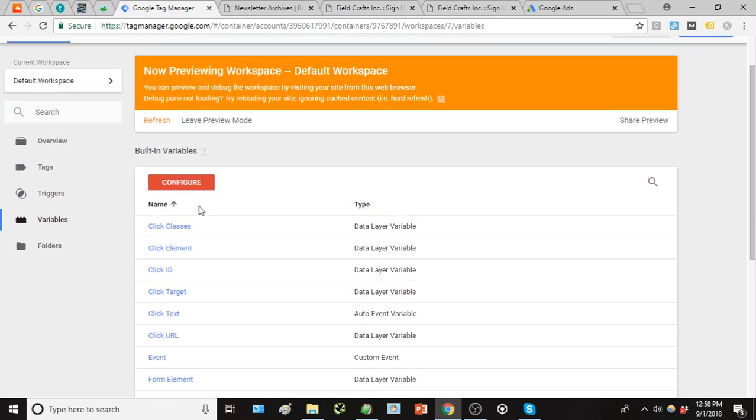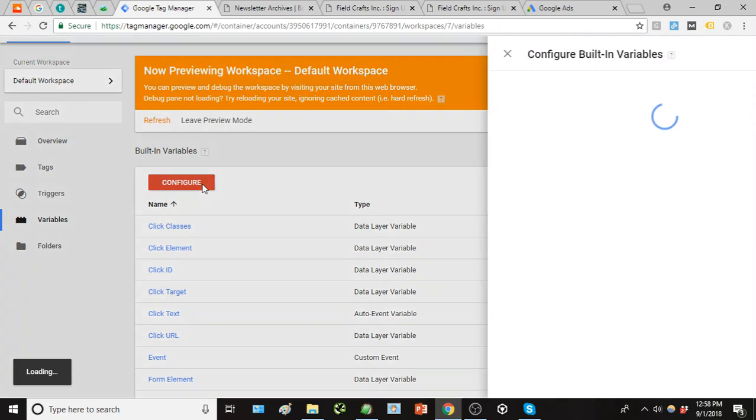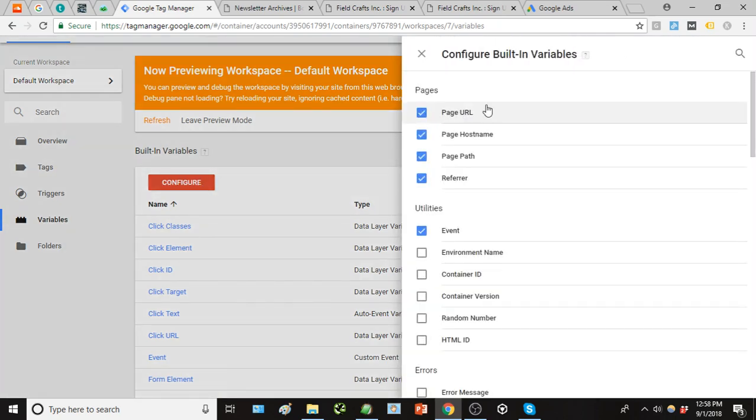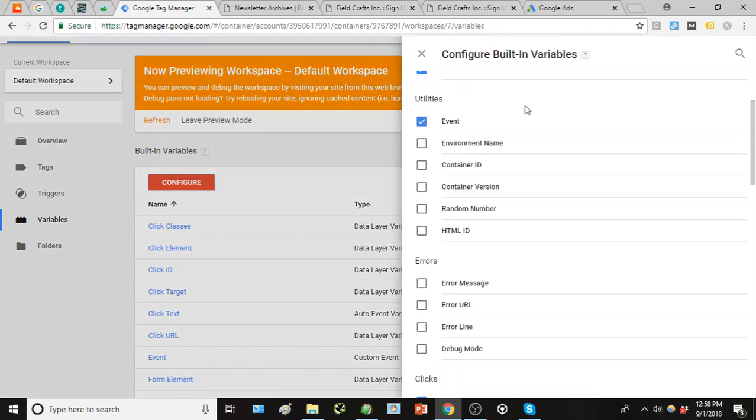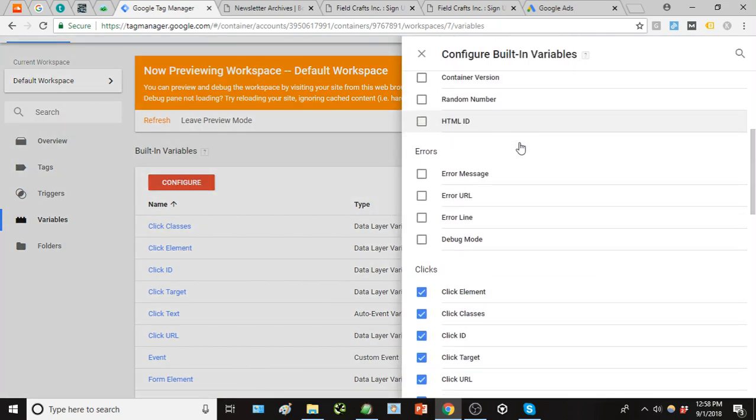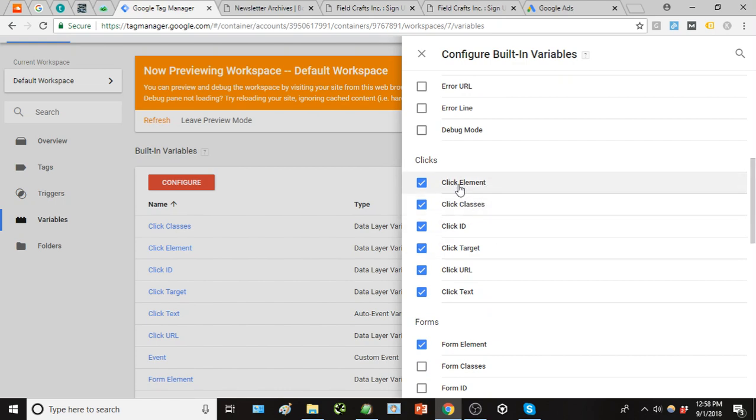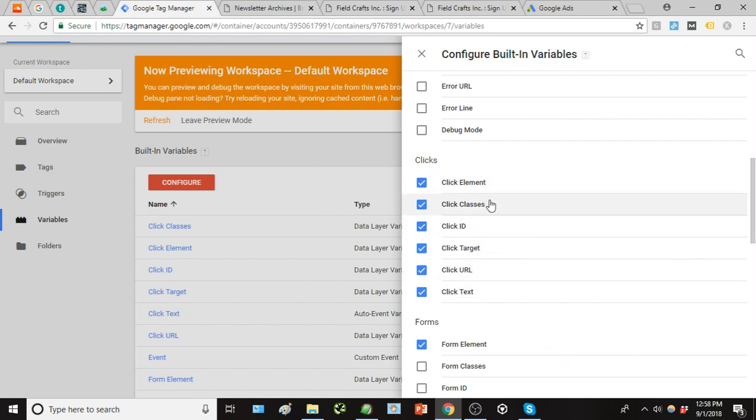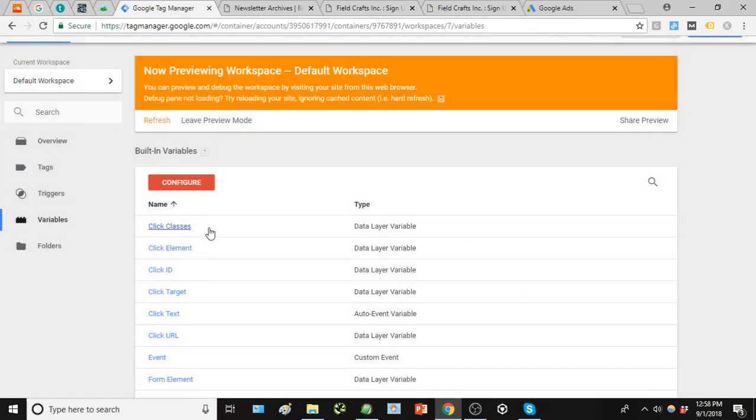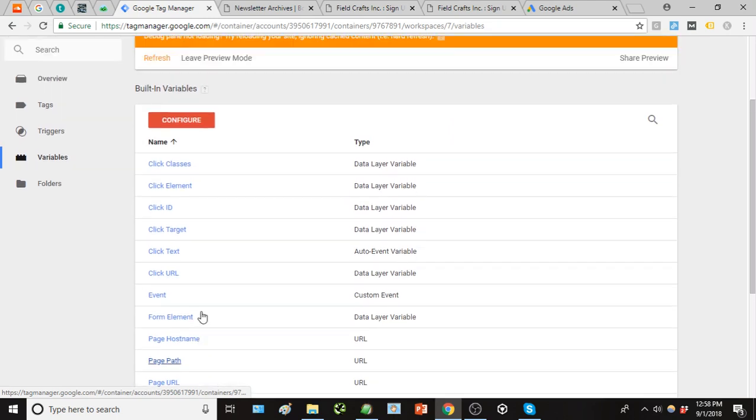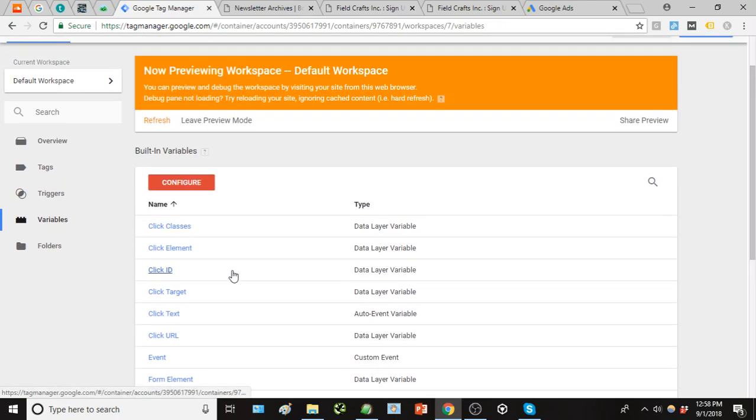go down to clicks and there you have that click element, click class, click ID. Go ahead and click all of these, but we'll most likely just be using click element and click classes in this exercise, mostly just the click element. So once you've selected all those, they're going to appear right here and you're good to go.